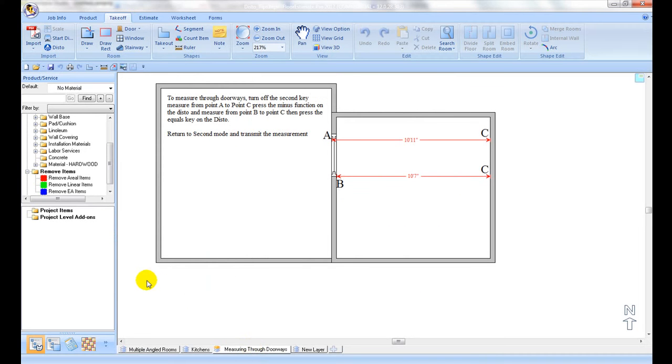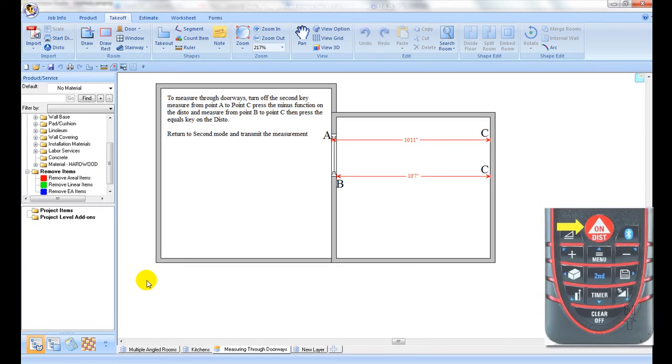You may need to measure through doorways using the following process to complete this task. The diagram on your screen demonstrates the two measurements required. First, measure between A and C.